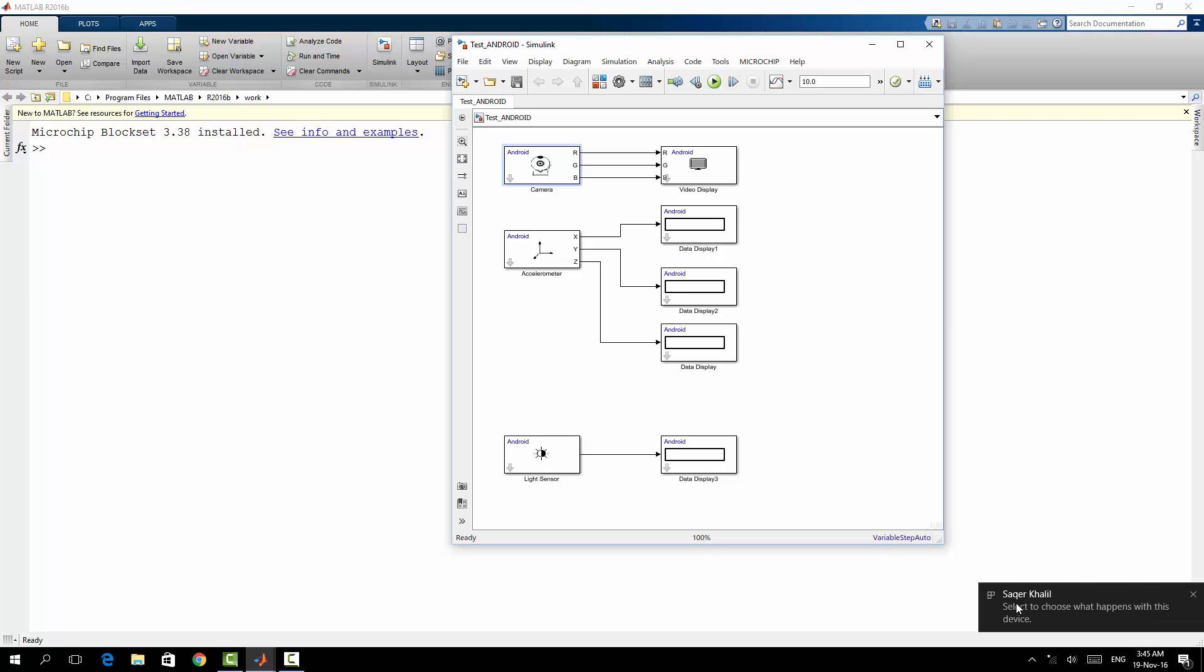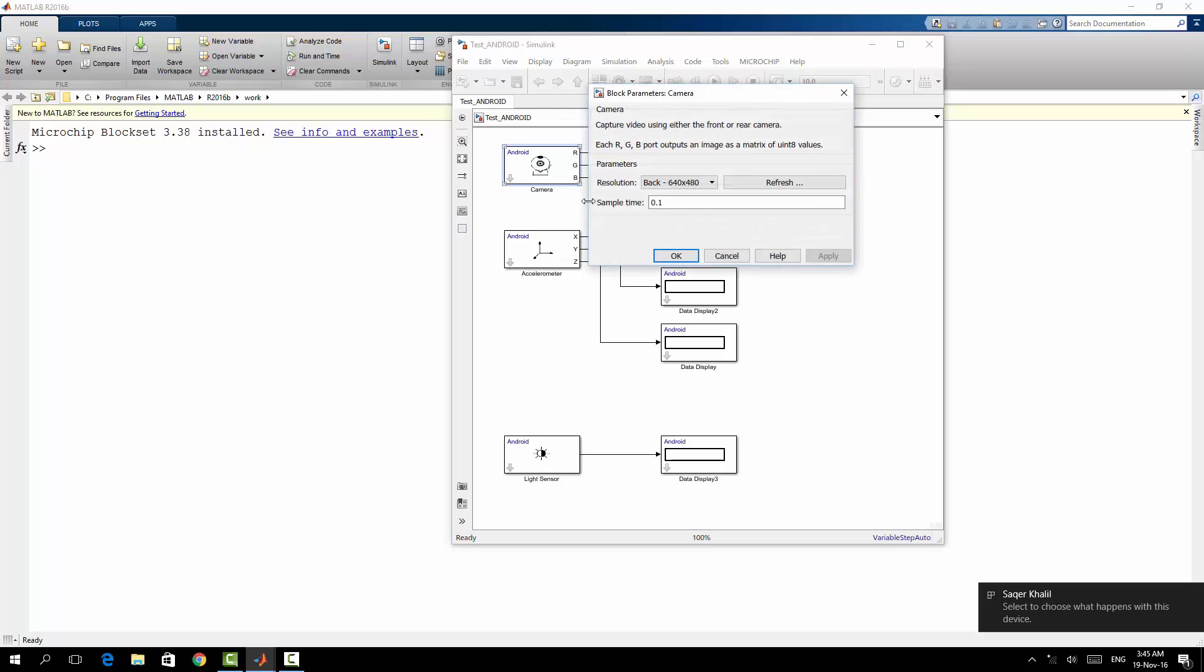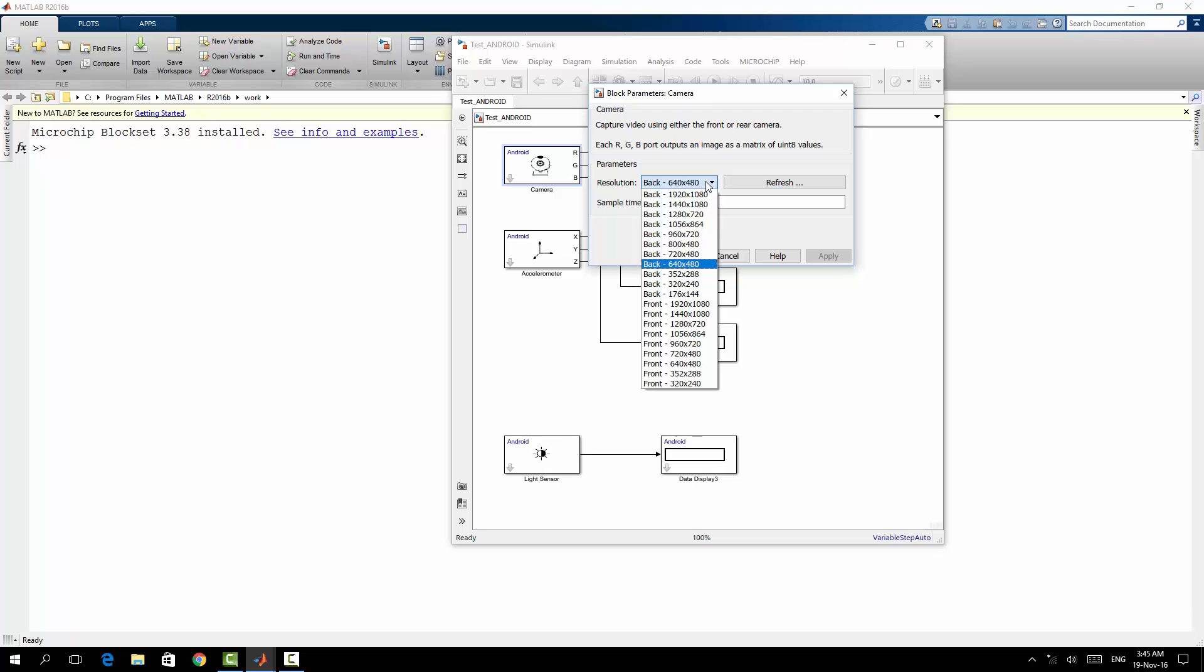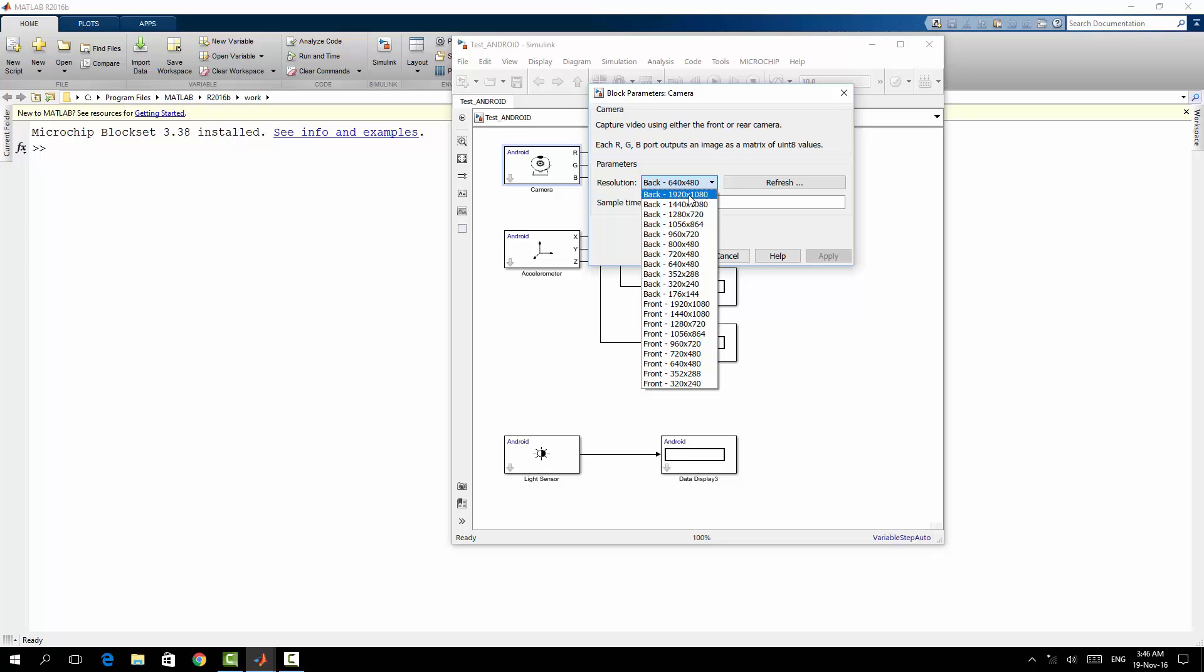So make sure that Windows has recognized your mobile. So again I will go to this block, I will make a refresh. Here after the refresh you can find that there is a back camera and front camera. So I will use that back camera with the highest resolution.